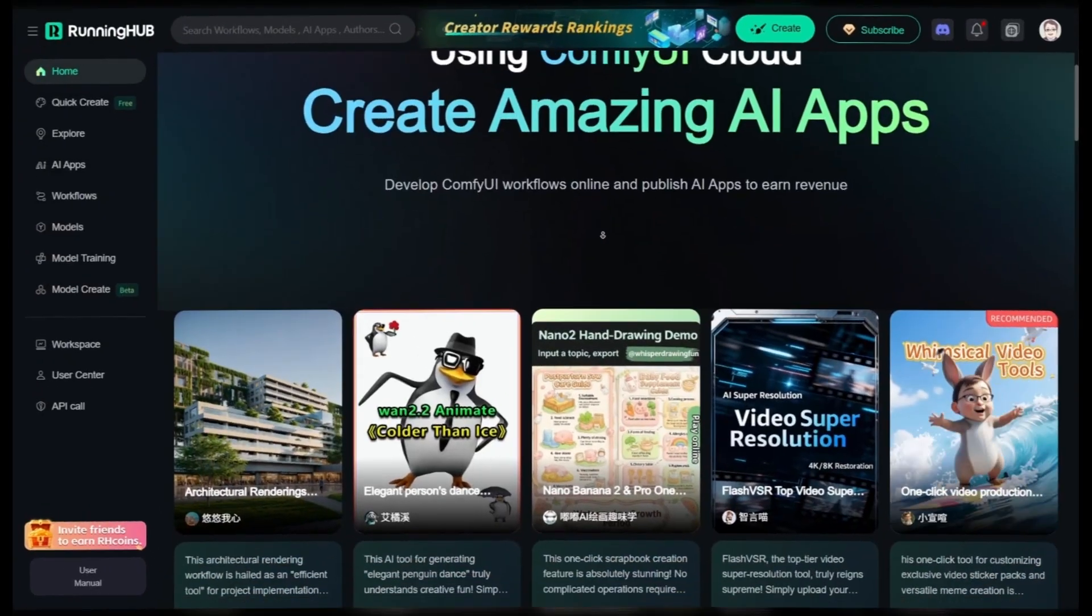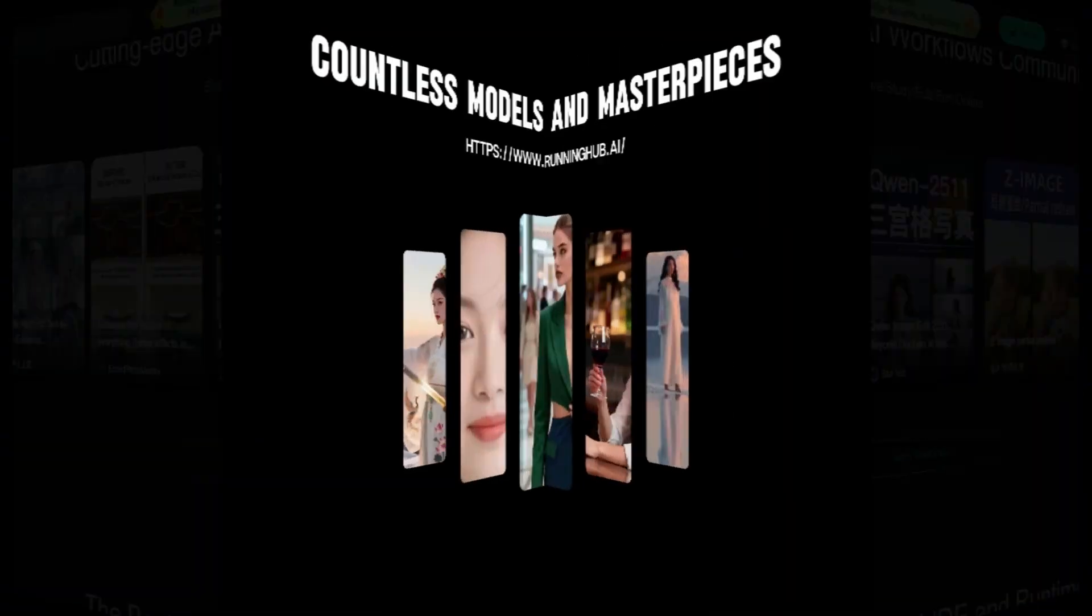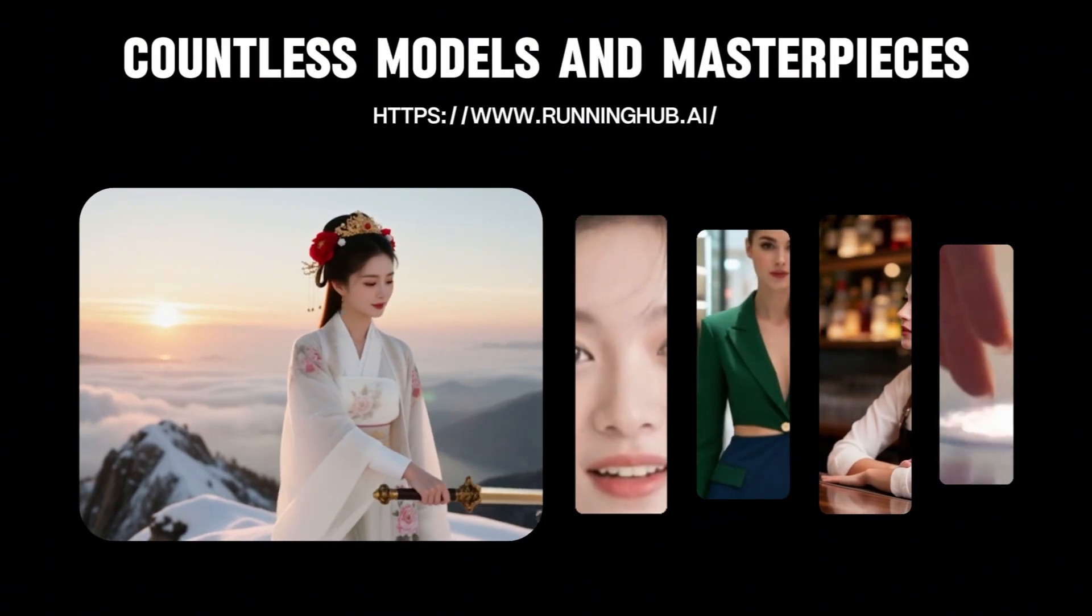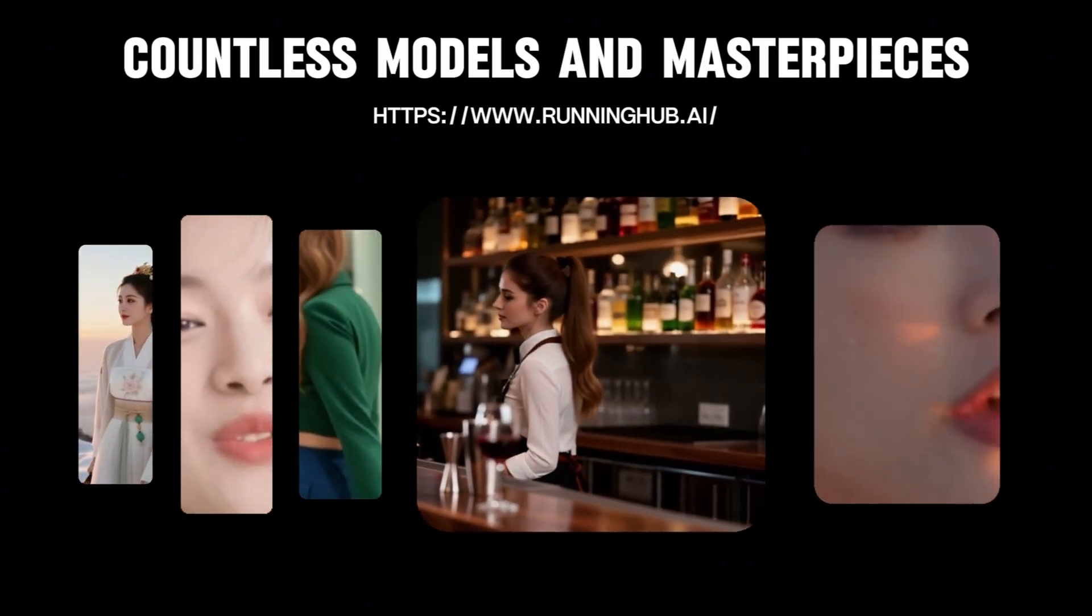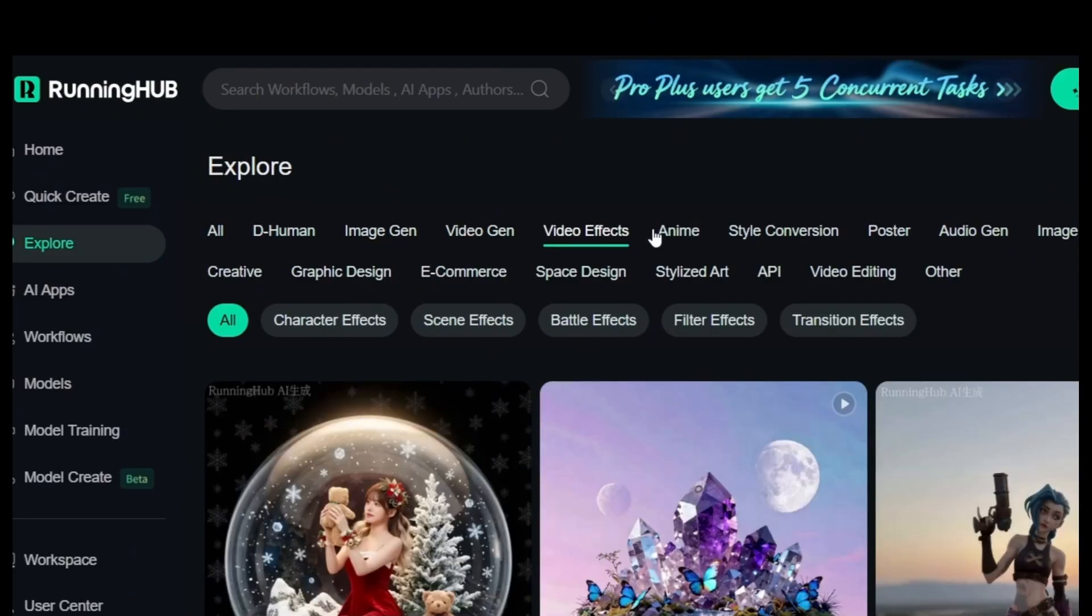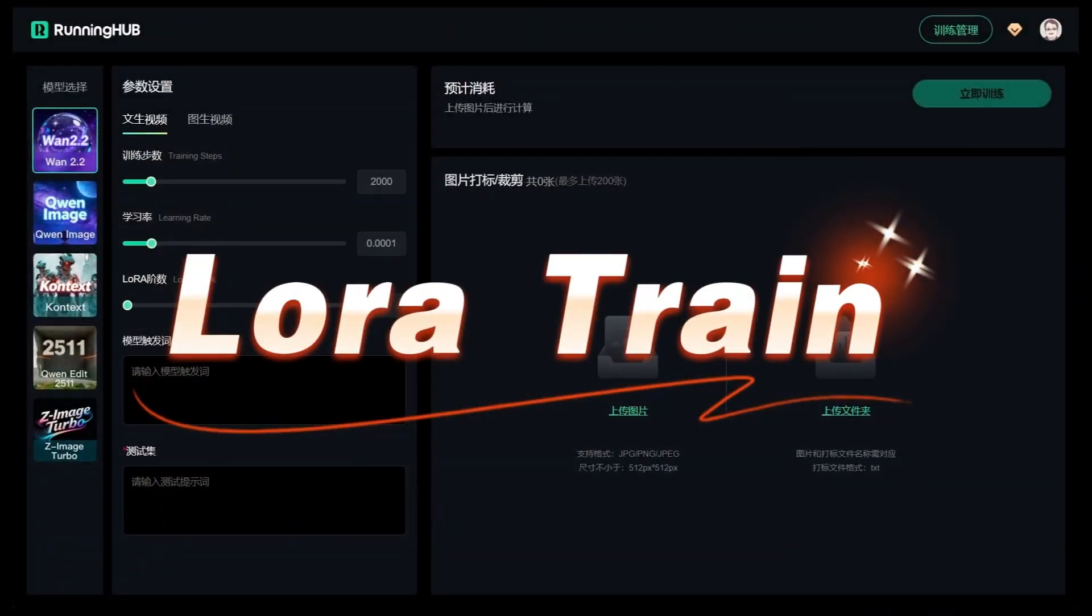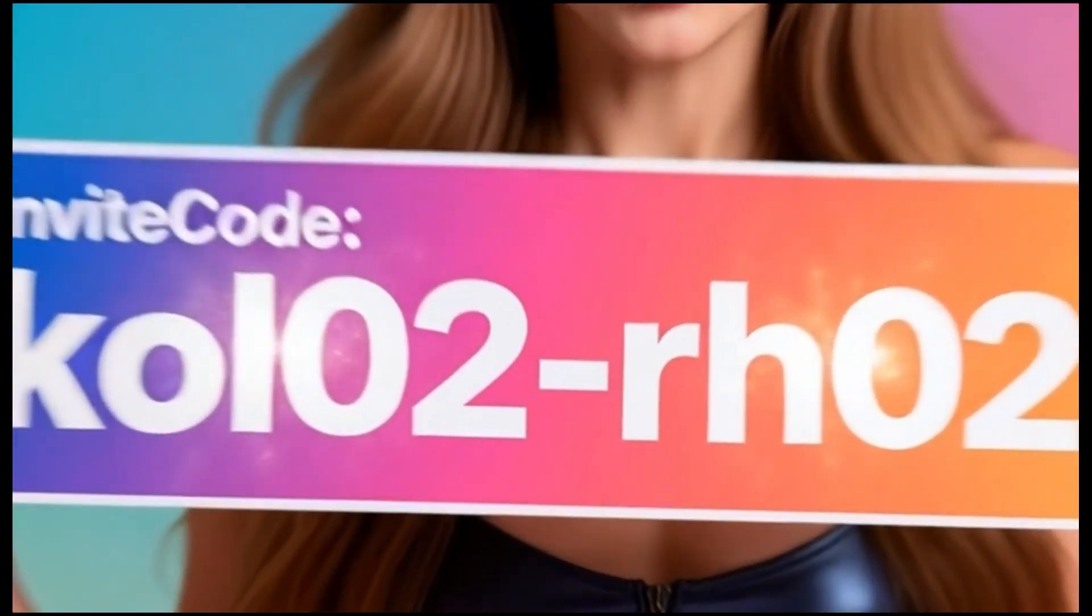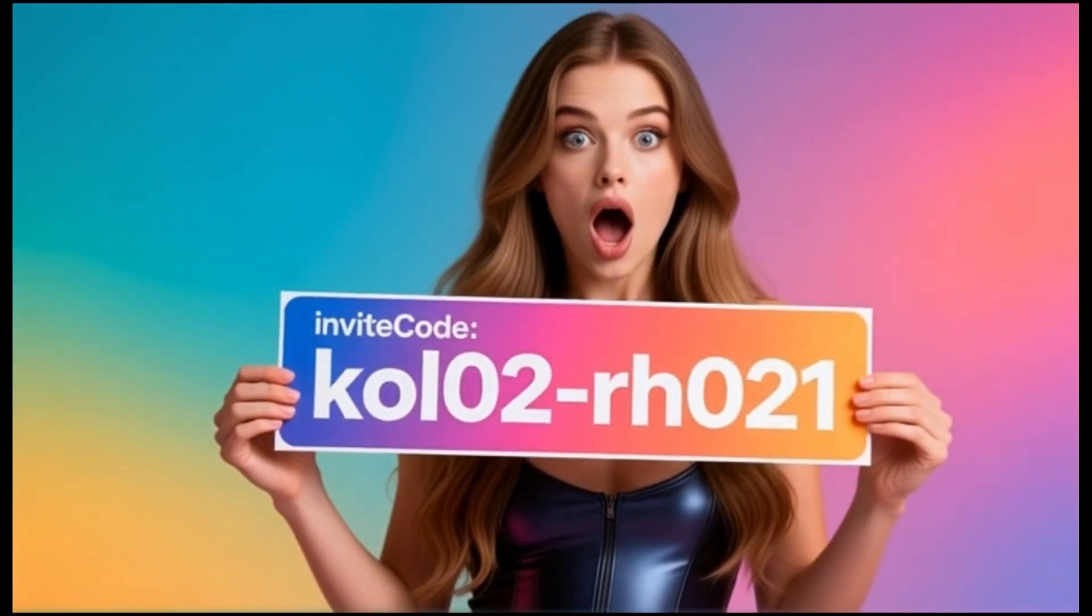I have also built this workflow on Running Hub, so you can access it through runninghub.ai. Running Hub is a fantastic online workbench for ComfyUI. Whenever new models or extensions pop up, they update immediately. You can use the invite link in my video description to register and get 1,000 free credits. Plus, you get 100 free credits every day just by logging in.